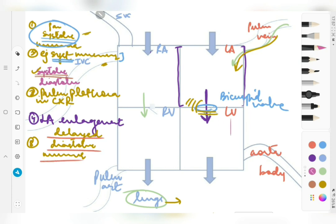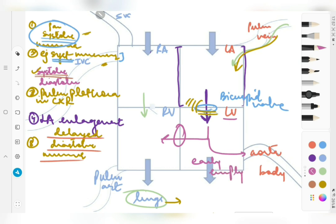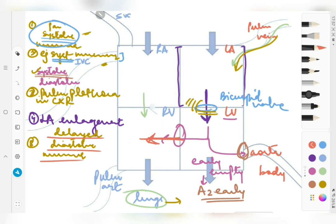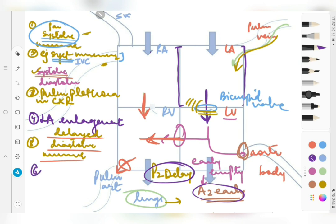The excessive blood entering the left ventricle will escape both through the aorta and the ventricular septal defect. These two portals of exit allow early emptying of the left ventricle, meaning the aortic valve can close early — so A2 is early. However, the excessive blood reaching the right ventricle, both from the shunt and from the right atria, must exit through the pulmonary valve, so the pulmonary valve shows delayed closure — there is P2 delay. P2 delay and A2 early leads to a wide split S2.